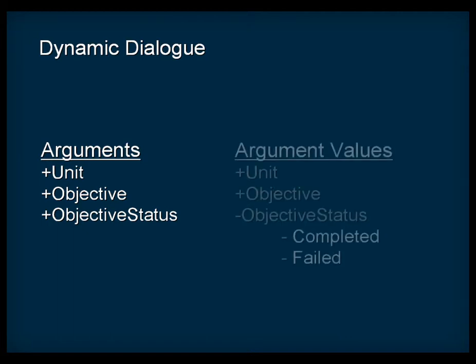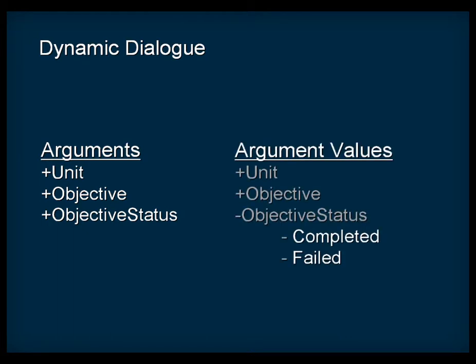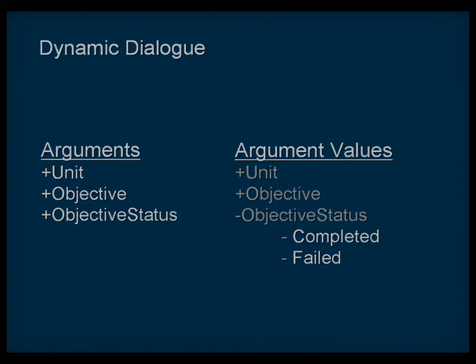Each argument then contains a series of argument values that define the different outcomes or conditions for that argument. In our objective status argument, for example, we have the argument values completed and failed.